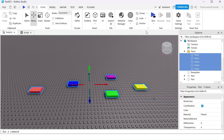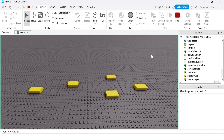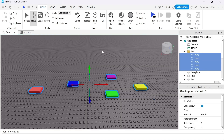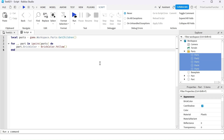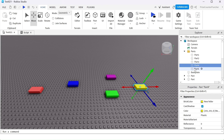Let's run the test — they all turn to yellow! That is how you use the GetChildren function, and it can be very useful in scripting in many ways.